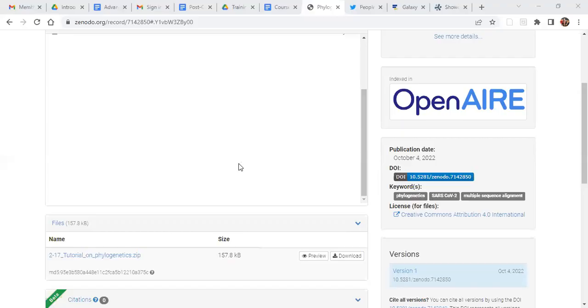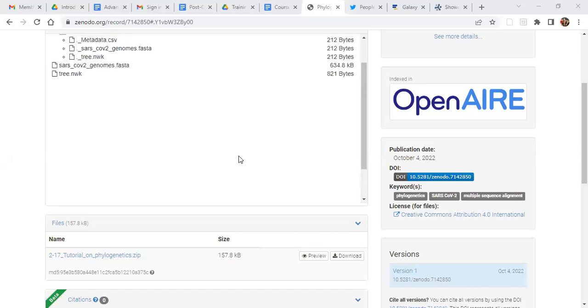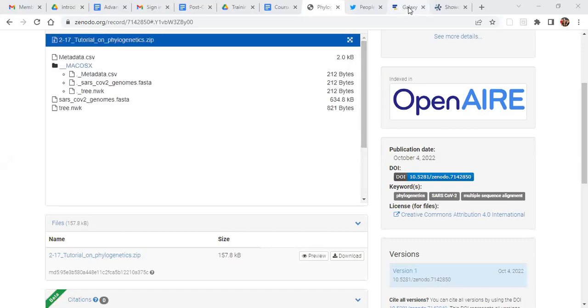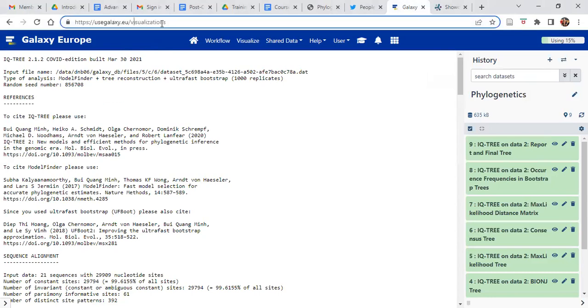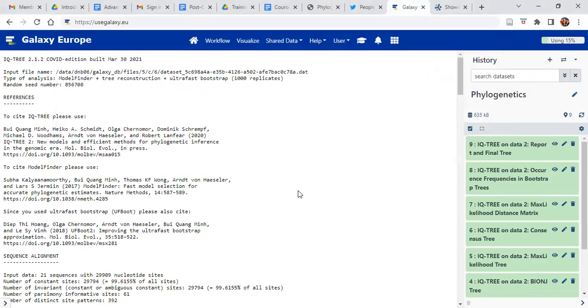Let's go back to the other screen. You've downloaded that file and we're going to use it in the next step. Log on to usegalaxy.eu. You should have by now worked through some of the tutorials that showed you how to navigate Galaxy. You should have had an introductory course. If not, please start with that first because we won't be able to go through all of that in this video.